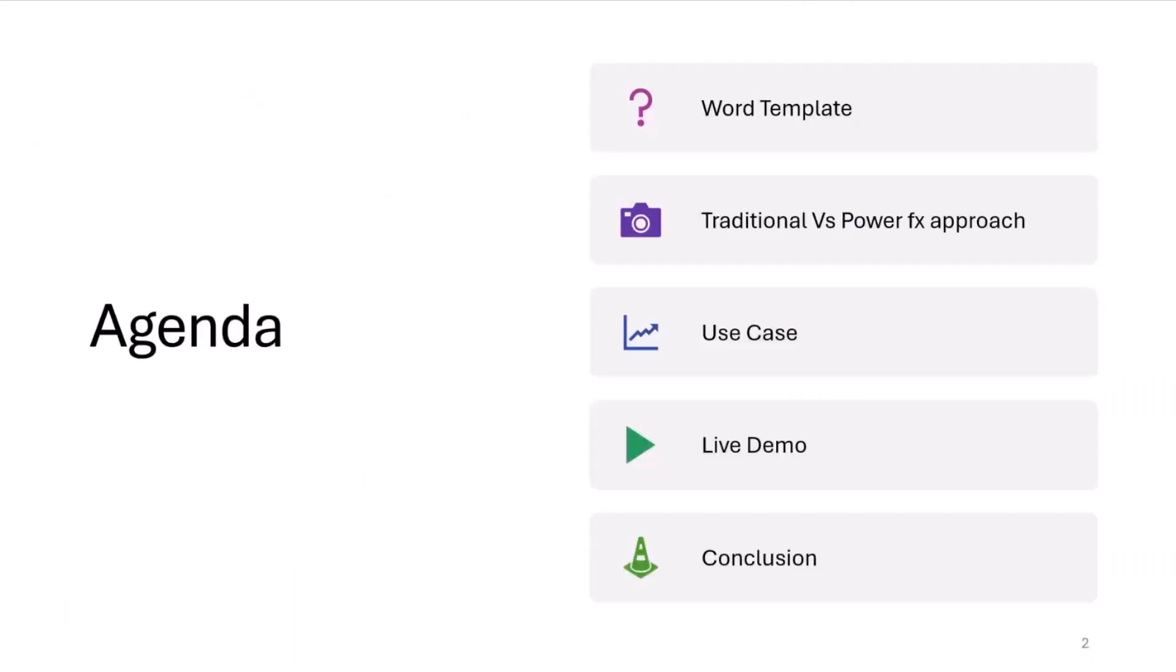So during this session, I will start with the Word template and its application. Next, we'll discuss the difference in traditional and modern approach for transforming data. Post that, I will tell you about the Word automation use case that I will cover in the demo. Then I will jump on the hands-on session. And lastly, I will conclude by providing a summary of the entire session.